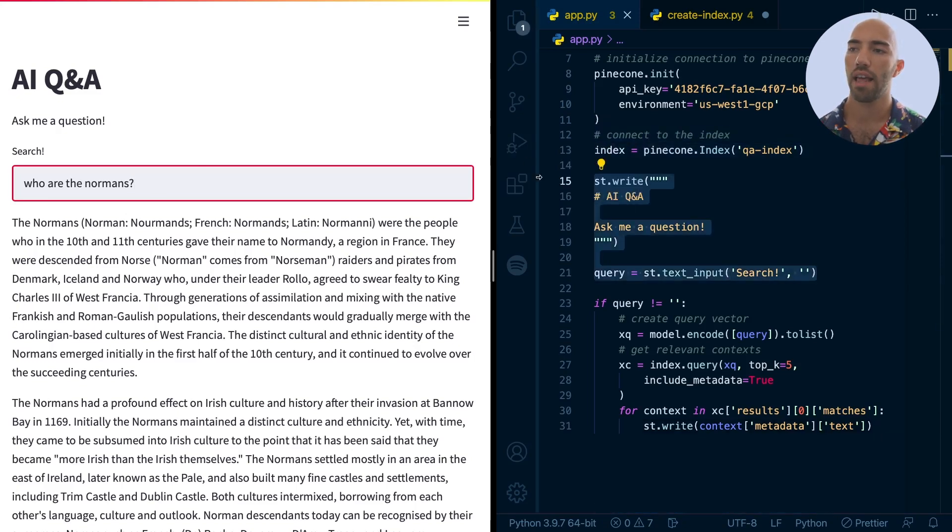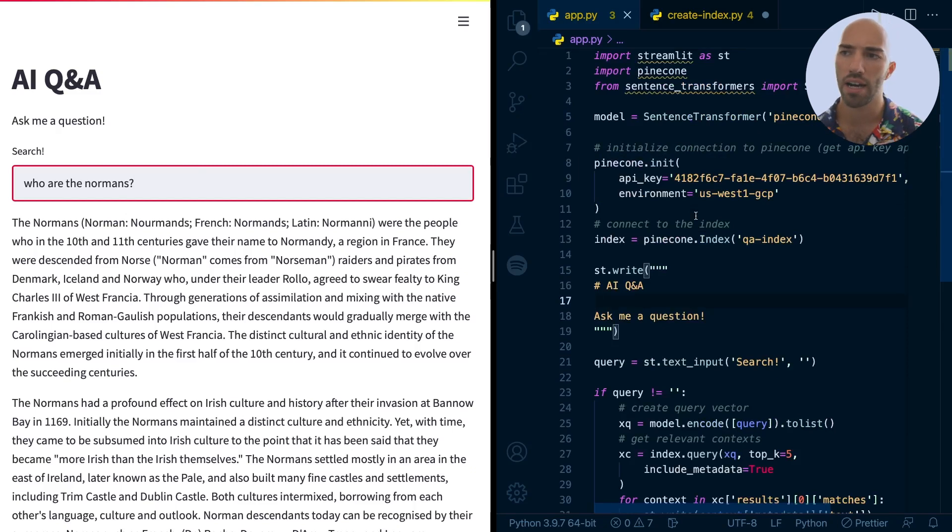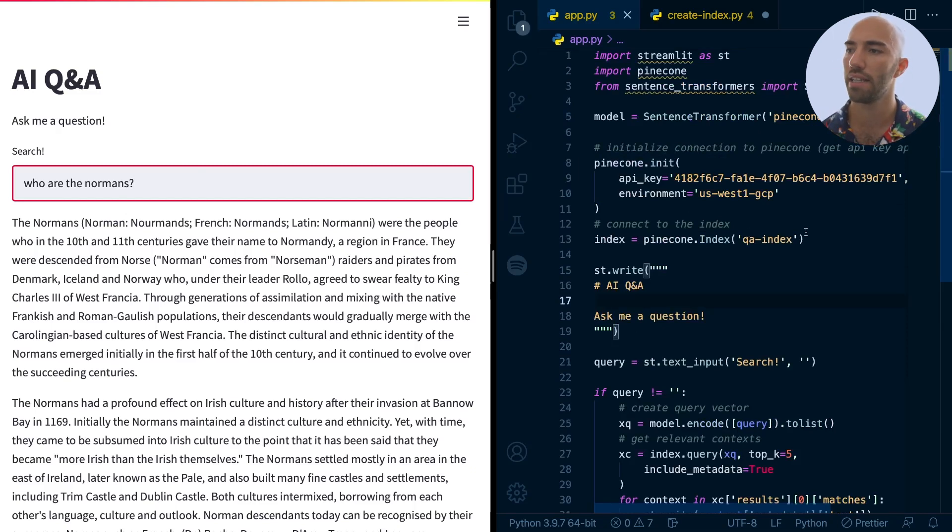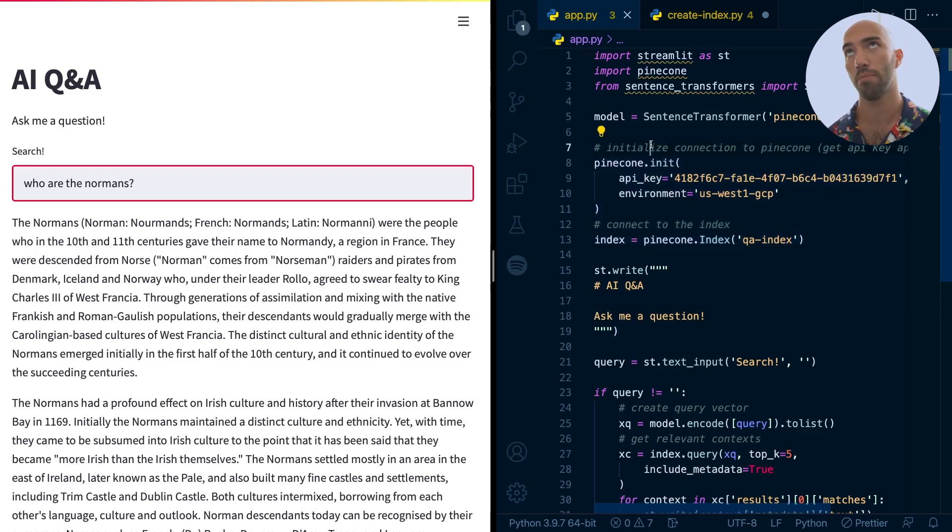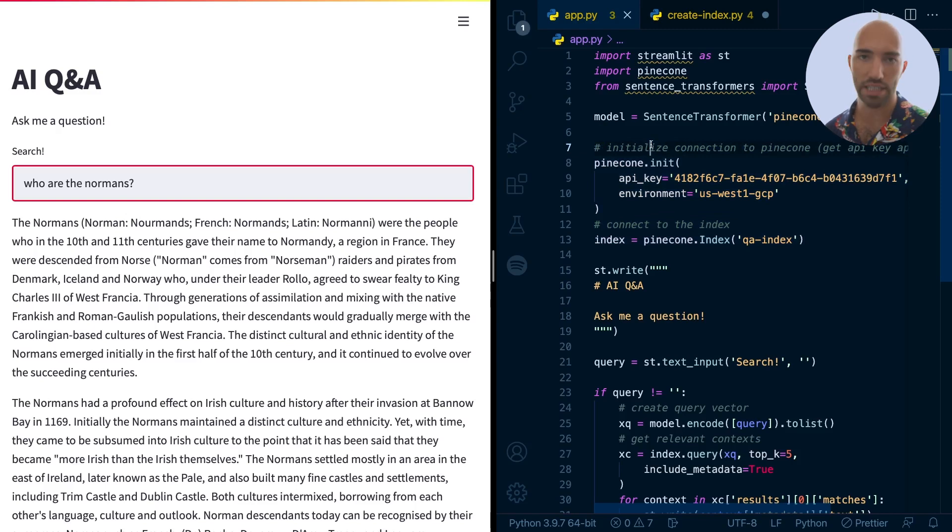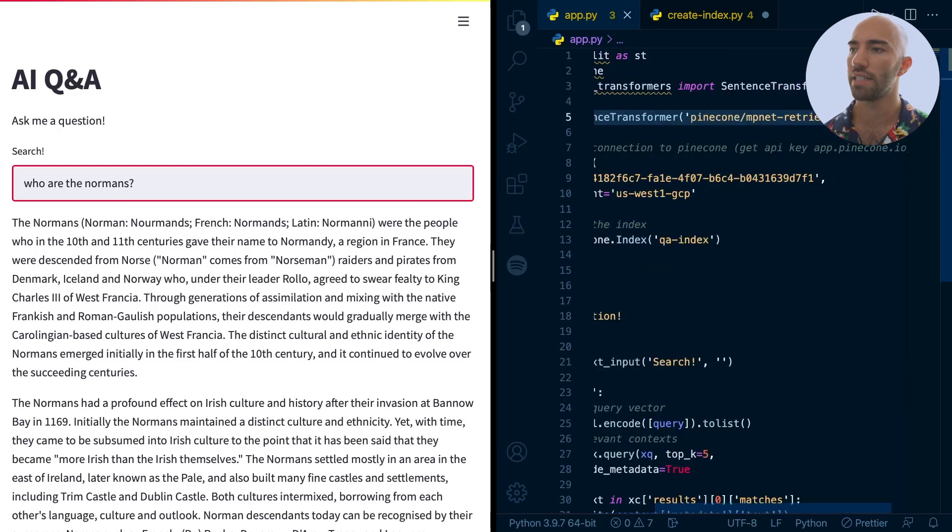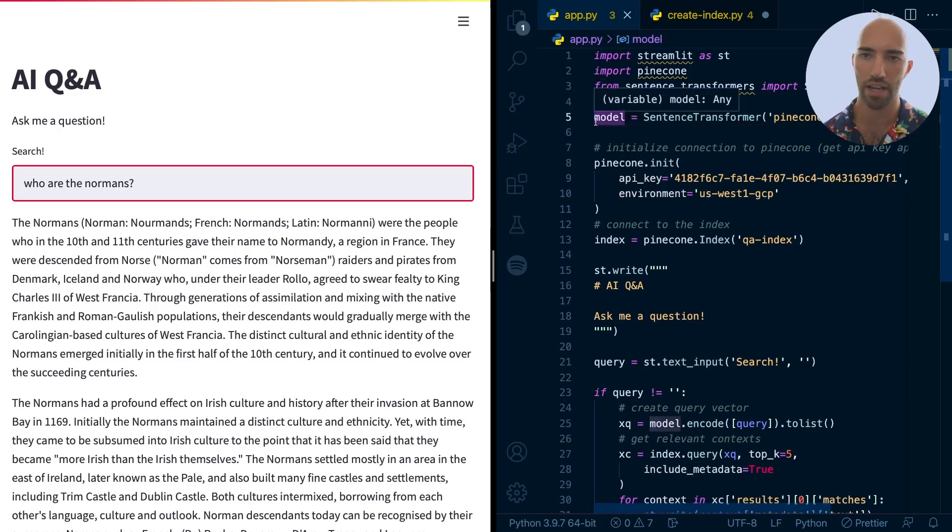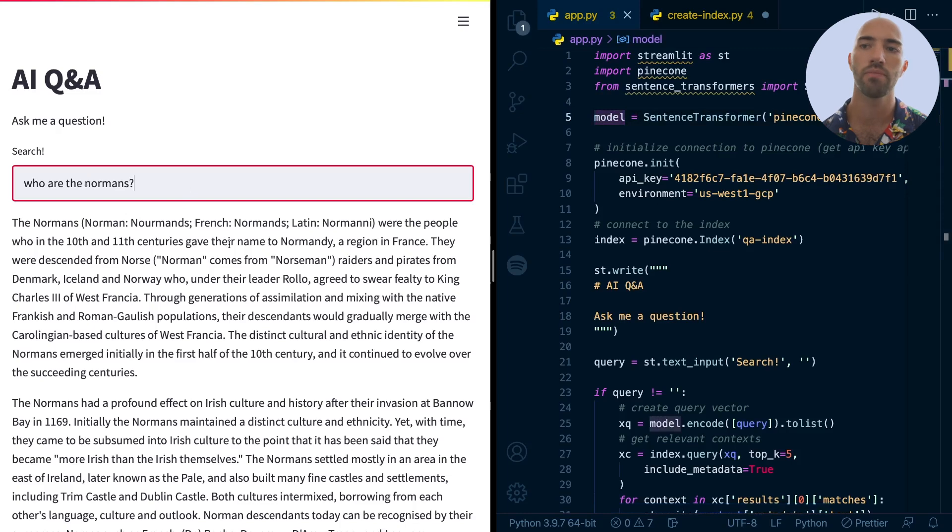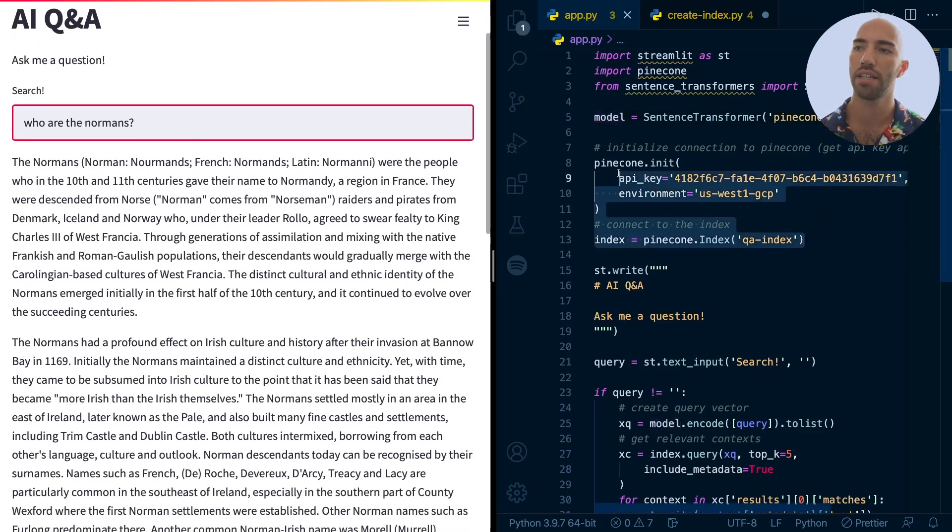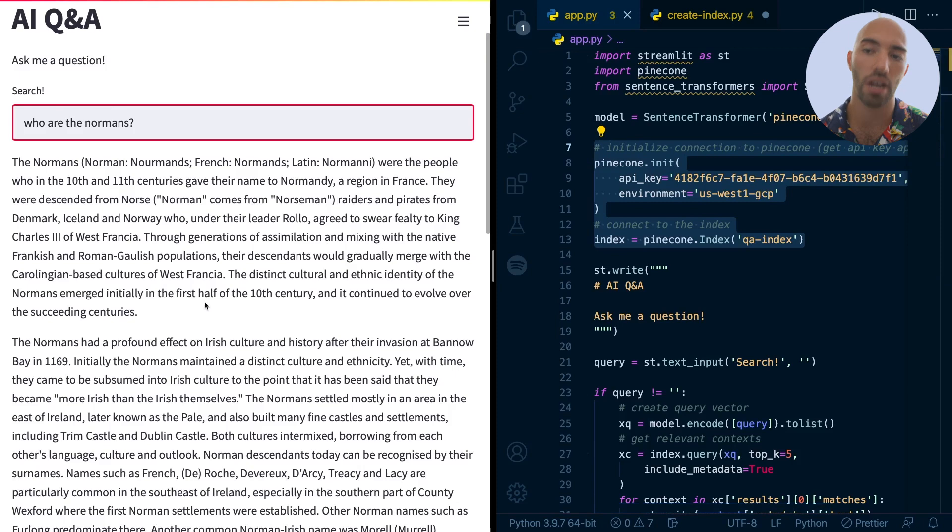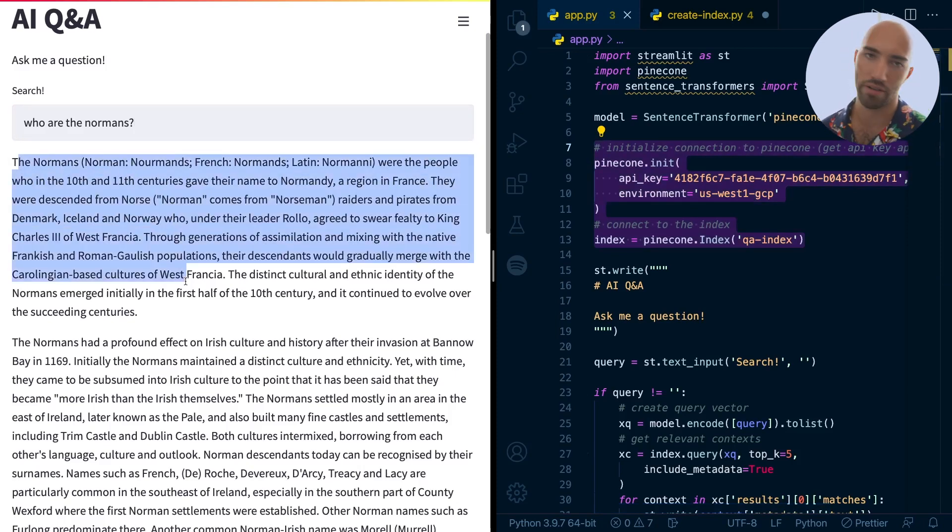And then we put together the back end of our app. So that is initializing a connection to our vector database. We also created all of our context vectors and put those in there. And also initializing our retriever model, which takes care of encoding the query here. And then Pinecone over here takes care of finding the most relevant context vectors based on that query vector.